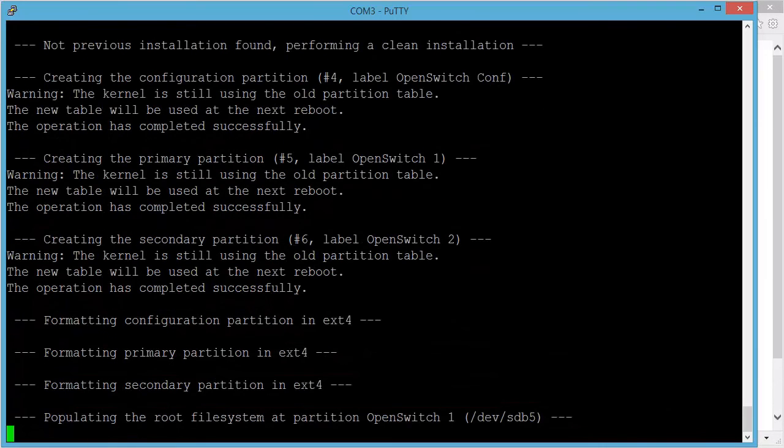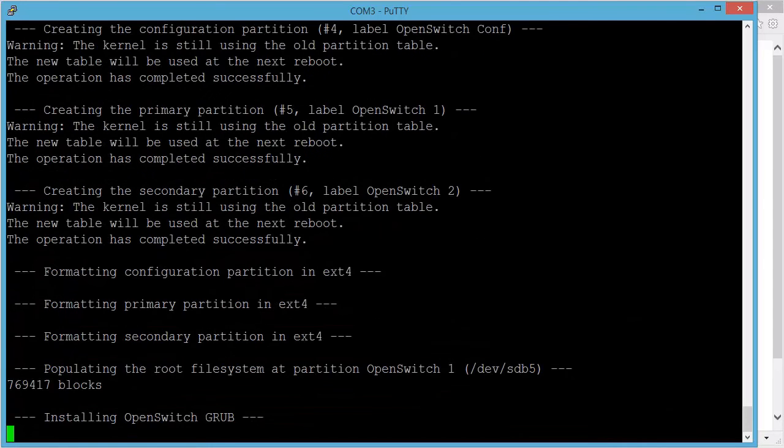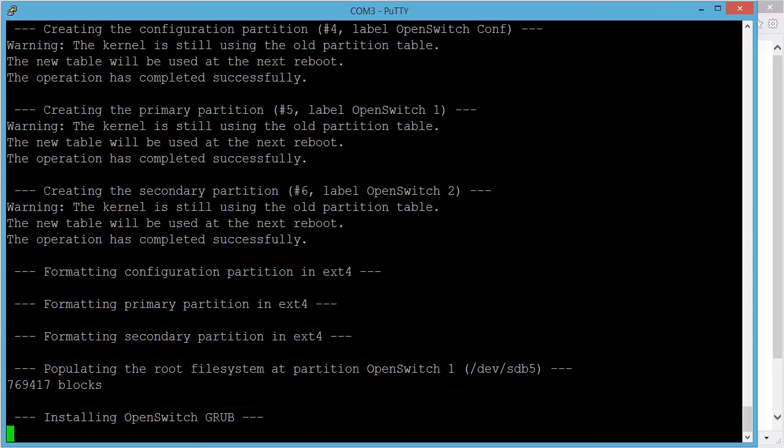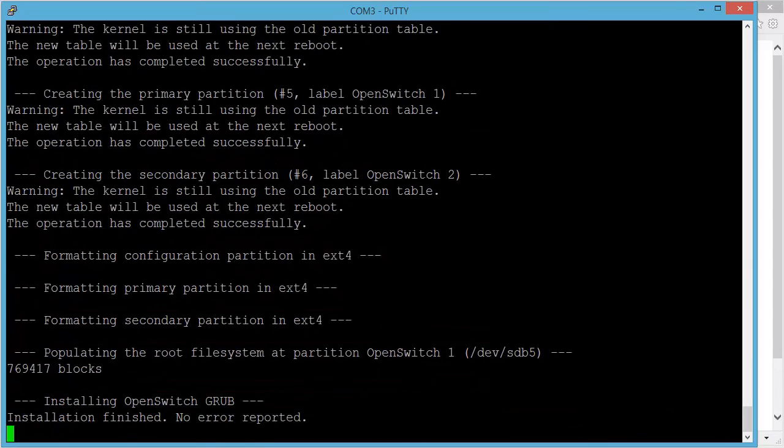So the partitions are ready right now. So we are now copying the file system of the OpenSwitch Nightbuild and then we will install some items into the GRUB so on the start of the switch you can choose whether you want to boot from the primary or secondary or into ONI or any other options which are available. So installation is finished right now.